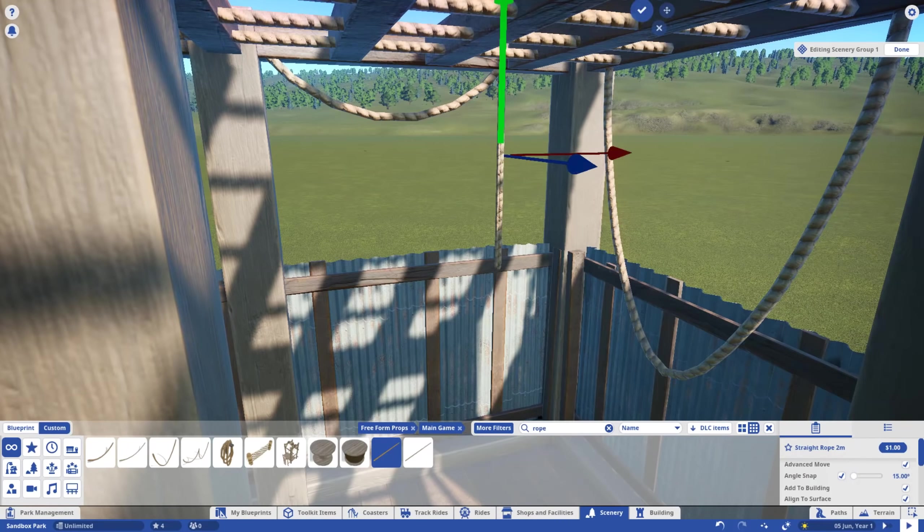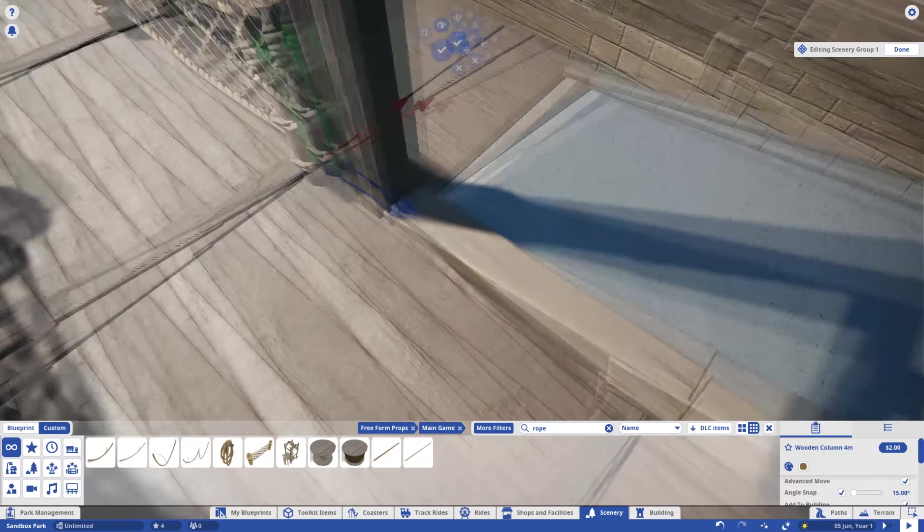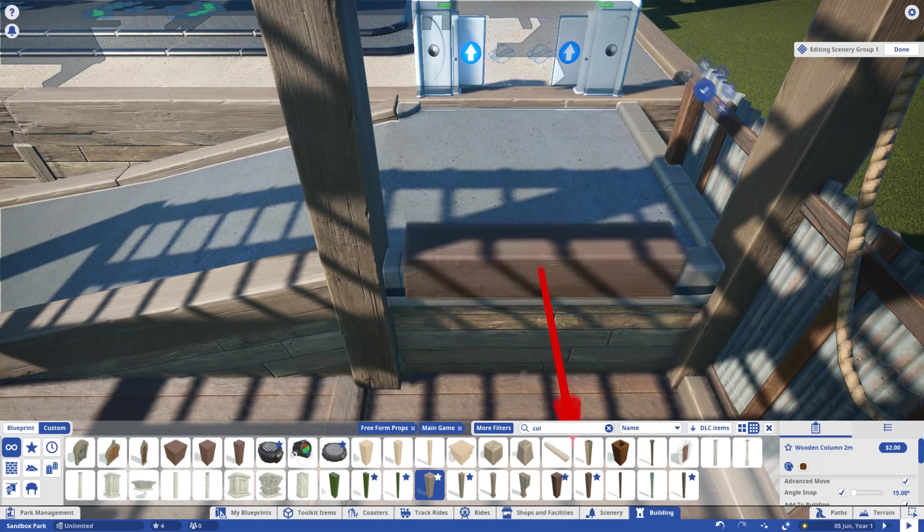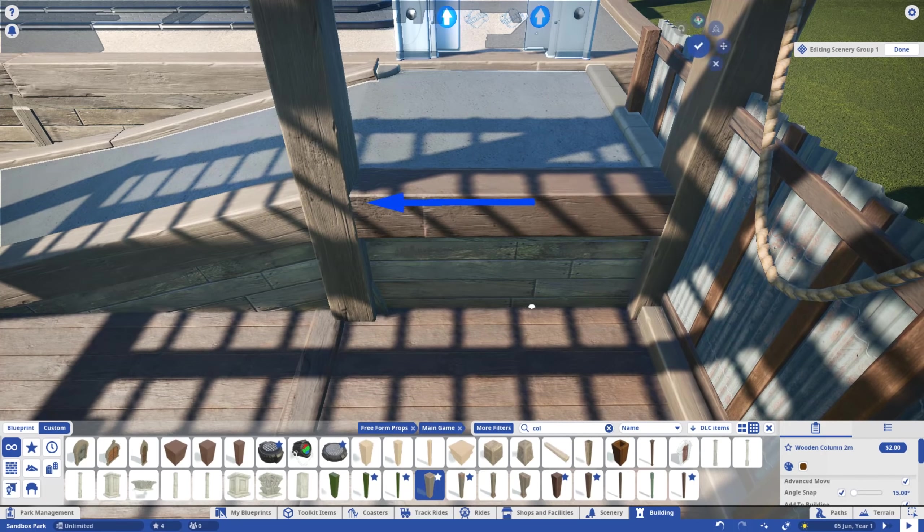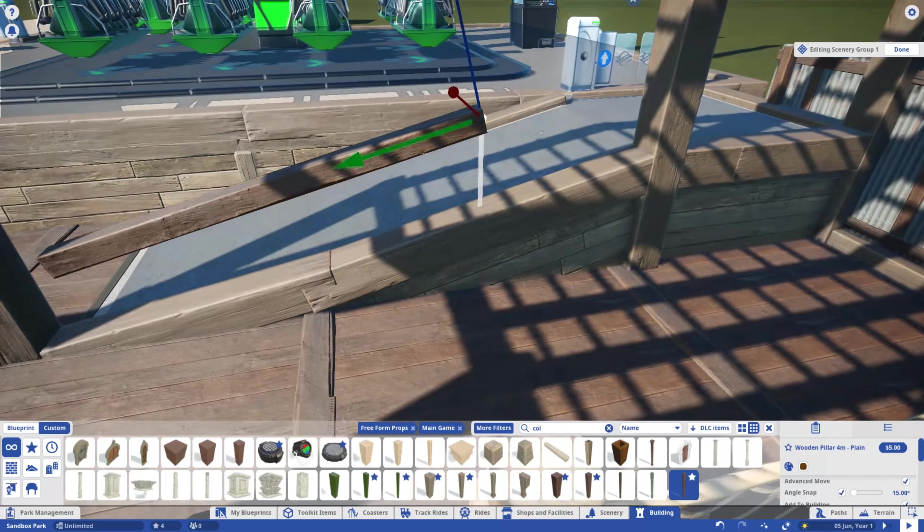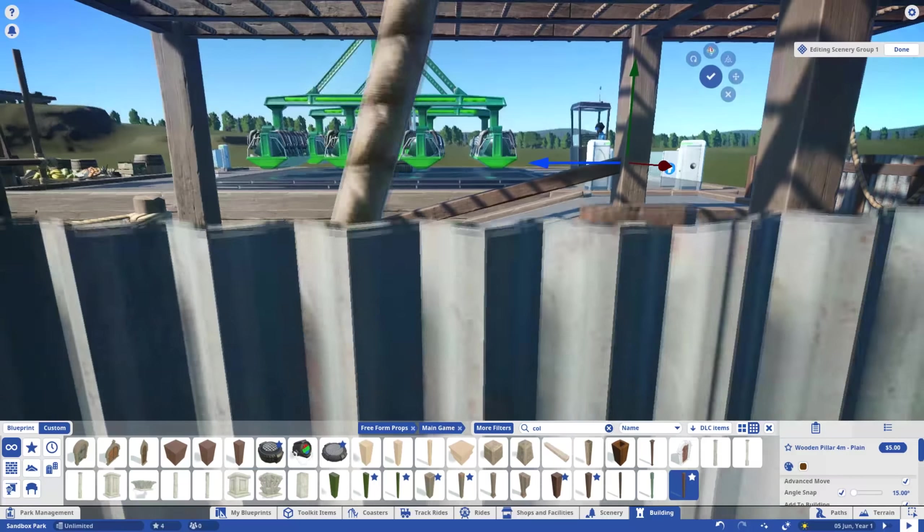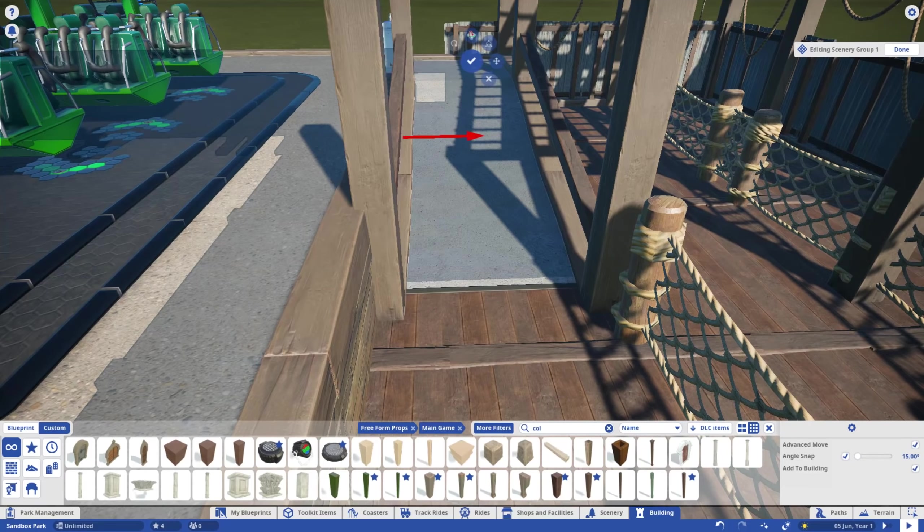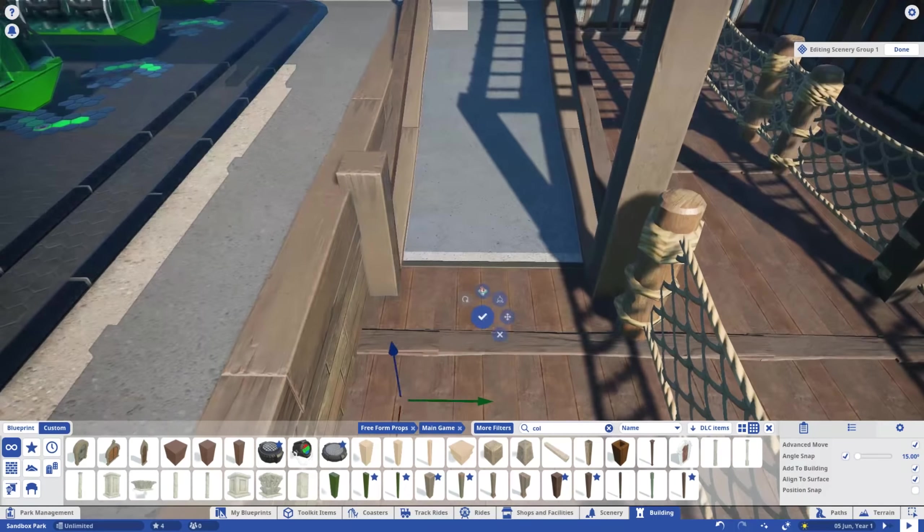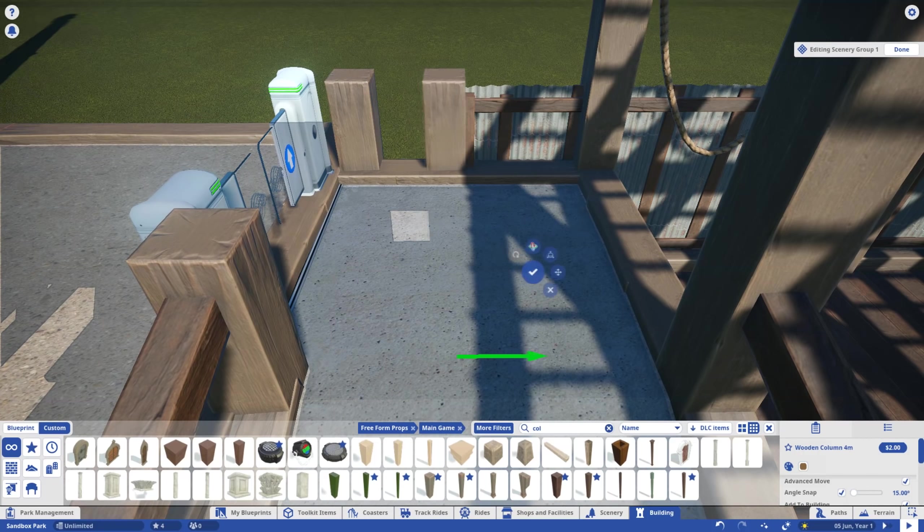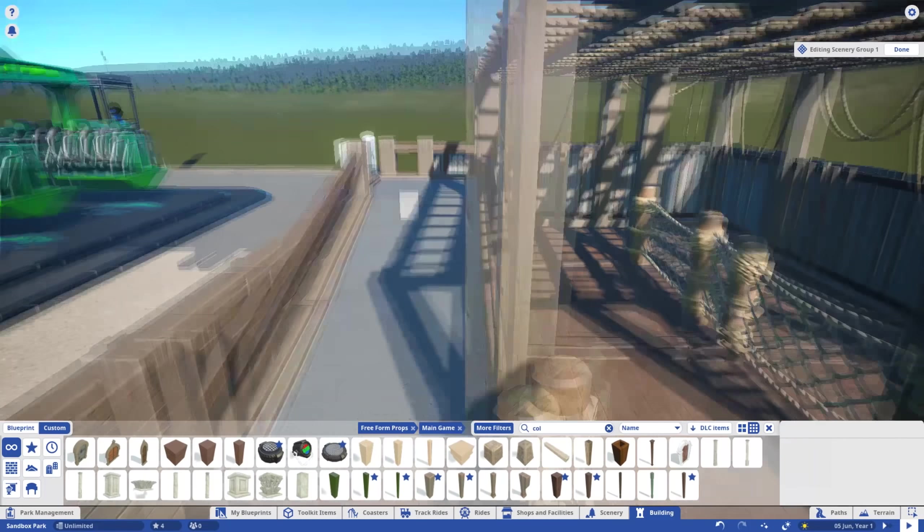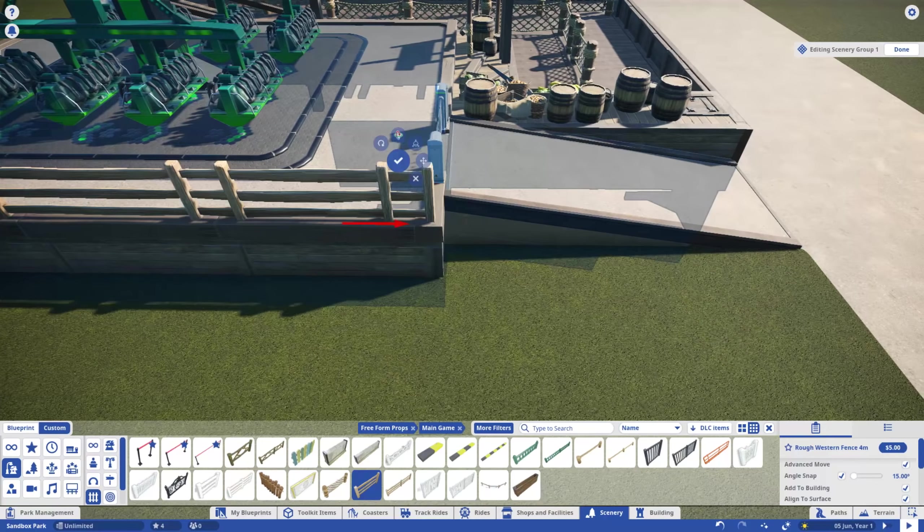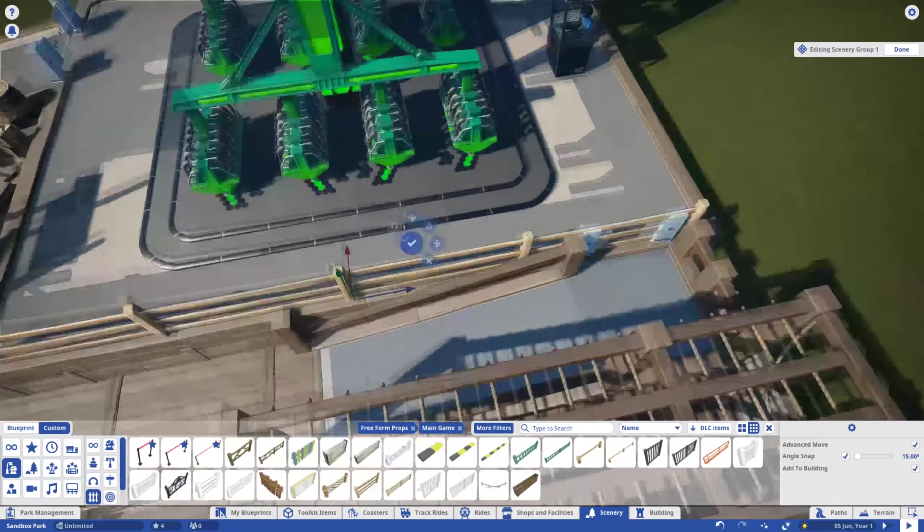Now, to cover up the default path curbs with more wooden columns before adding the handrail itself. Woah, can you believe it? I'm using a western fence for a pirate themed ride. Somebody stop me.